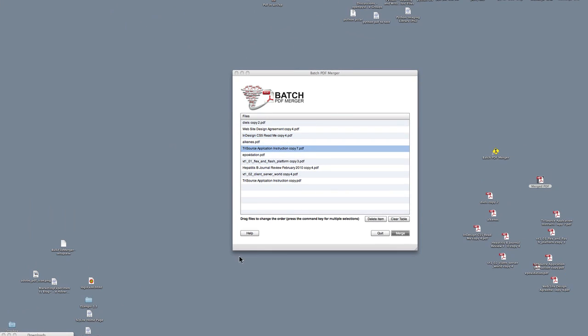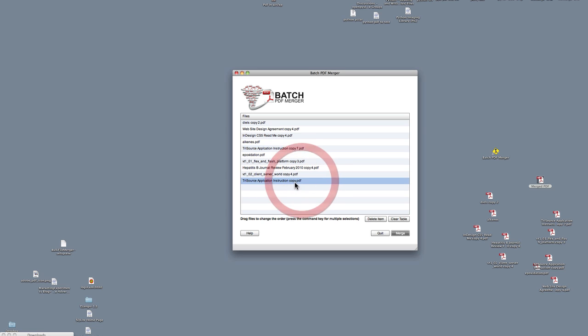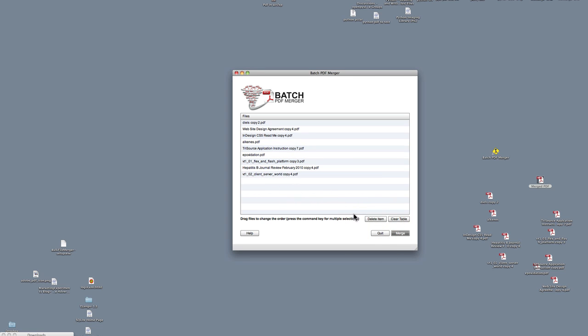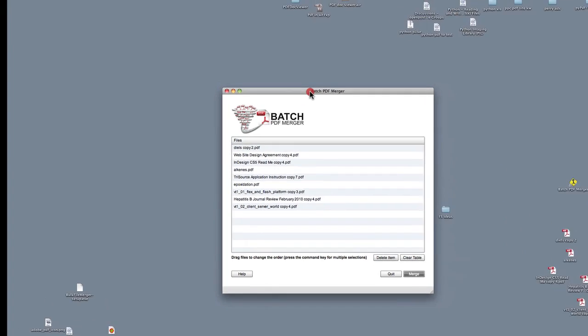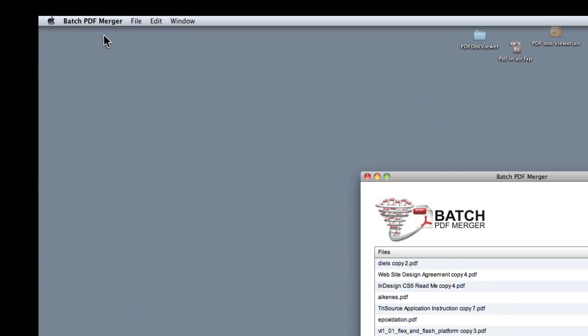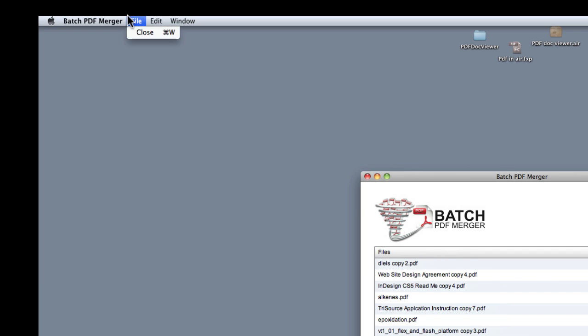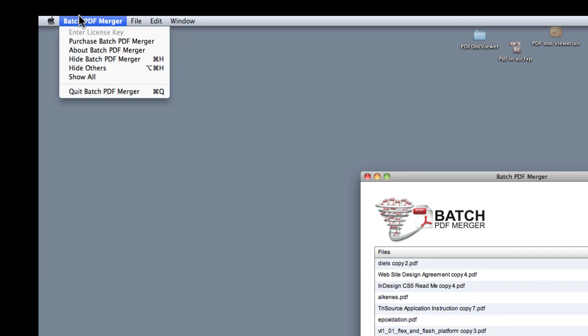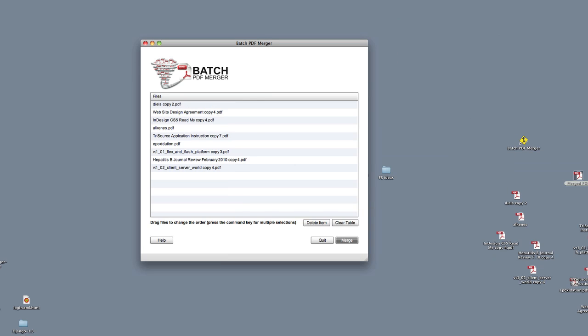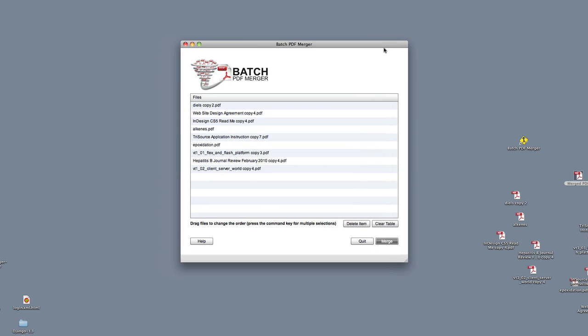If you need help, just click on this button here. If you need to delete a specific file, just select the file and hit delete. If you need to clear your entire table, it's pretty easy, just click this button here. If you're using a Mac, you have the top menu up in this area. So there you have it, a Batch PDF Merger.